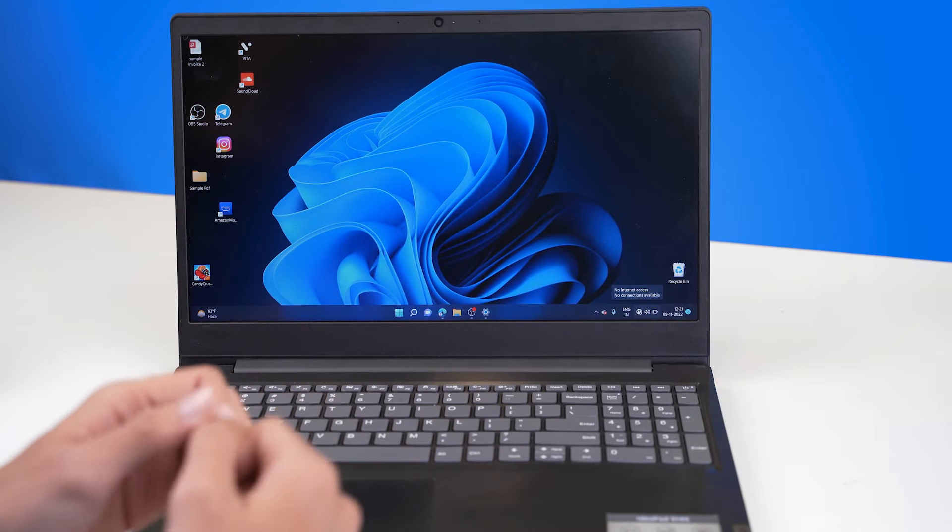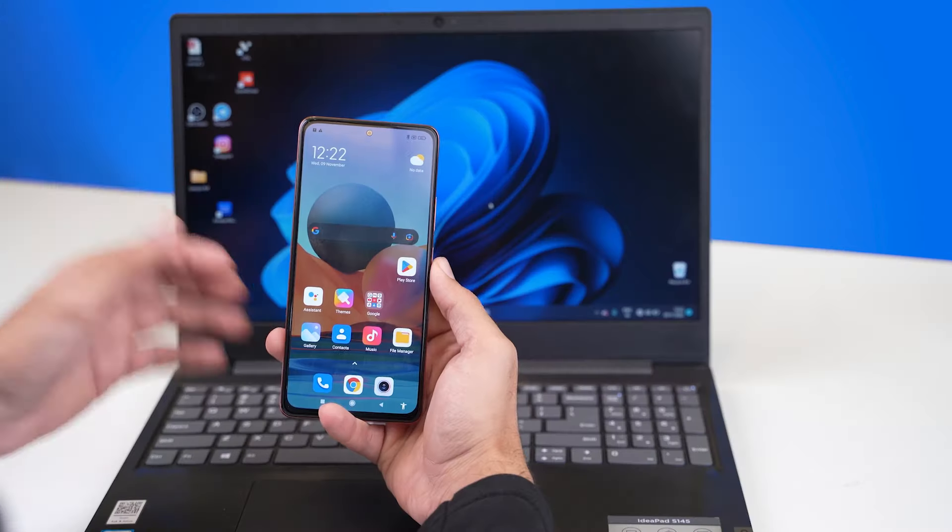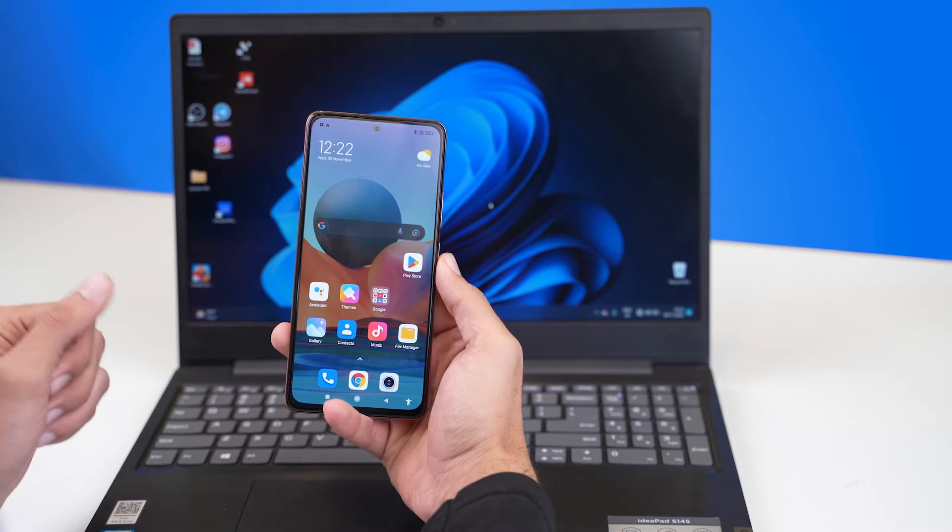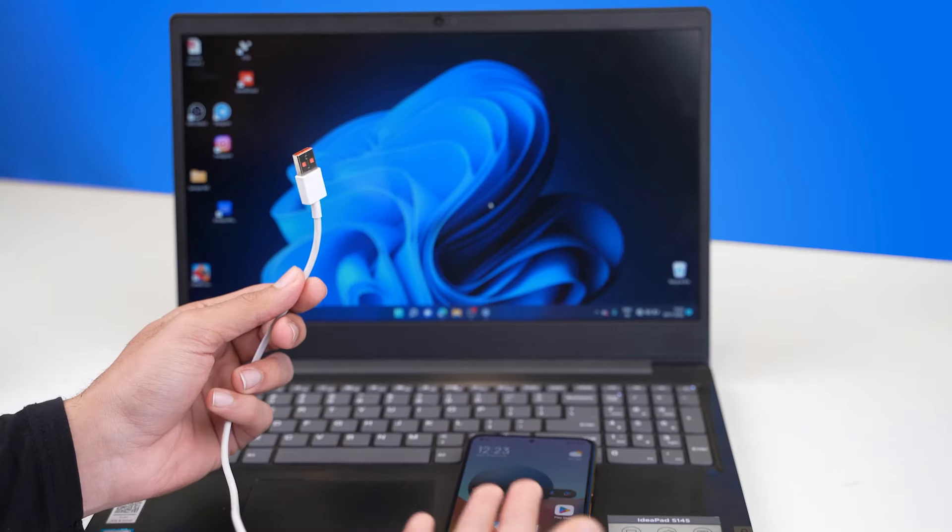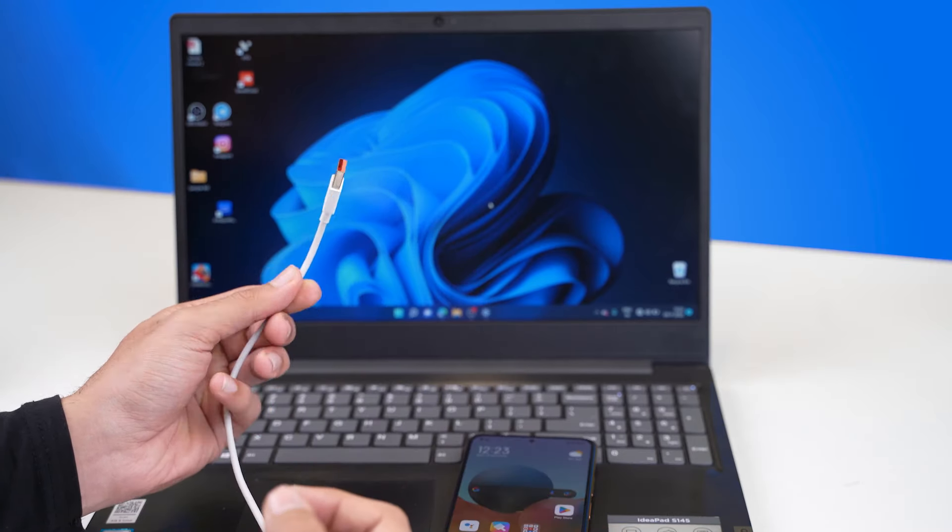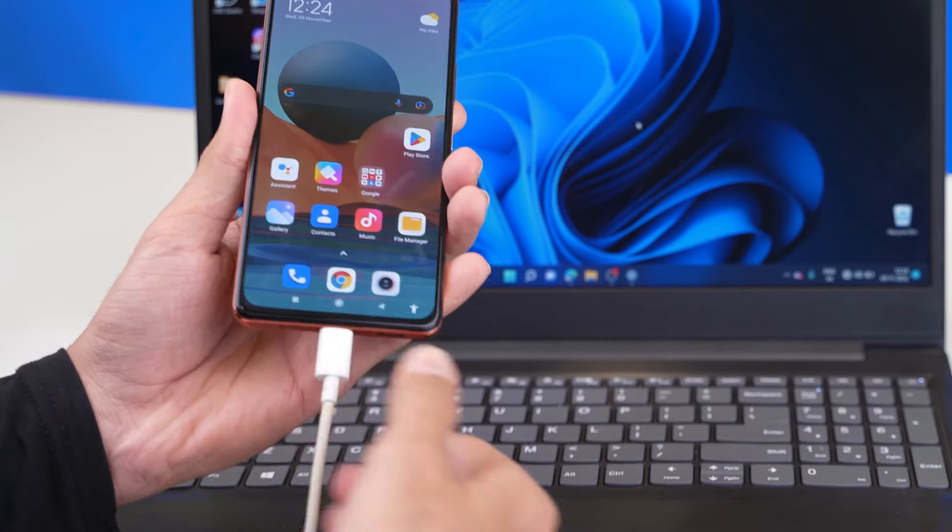You can see right over here I have no active internet connection on my laptop. For the first method I'll be using this Android smartphone. Let me quickly plug this USB cable right over here onto my laptop and into my phone.